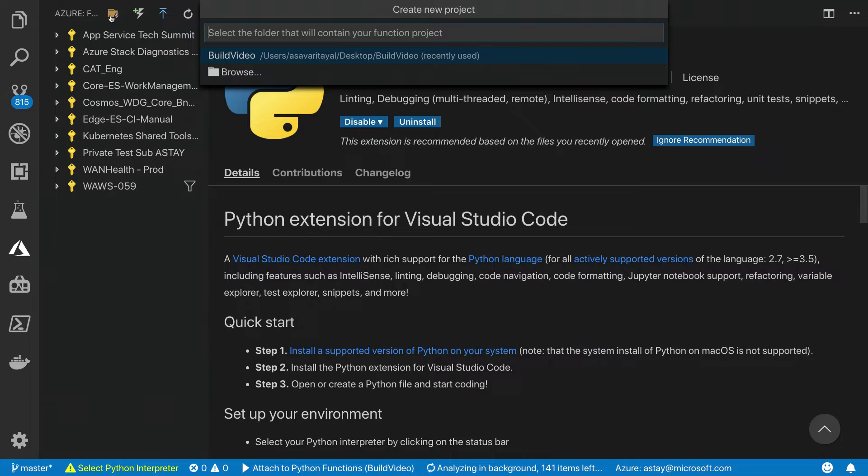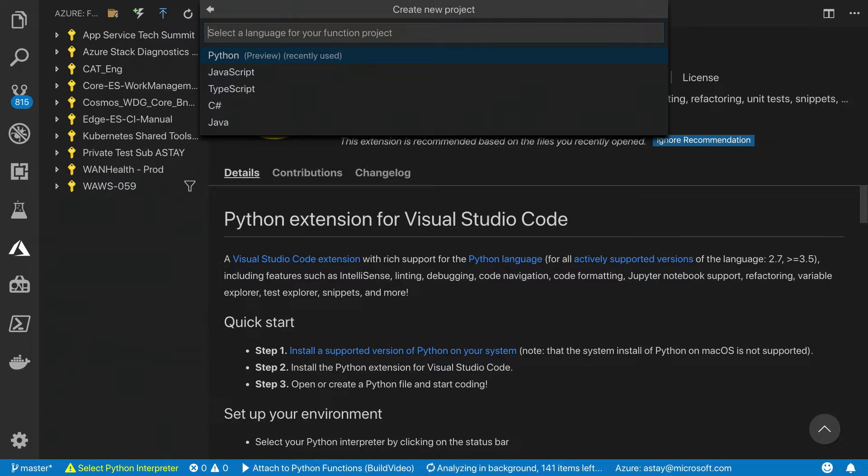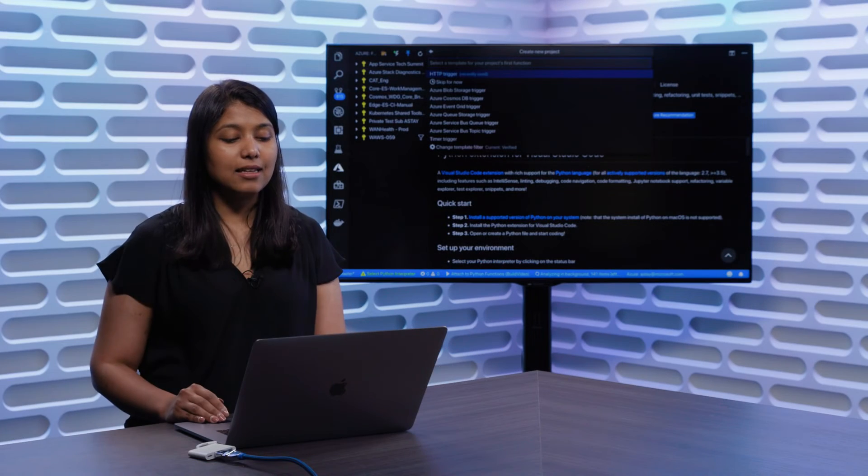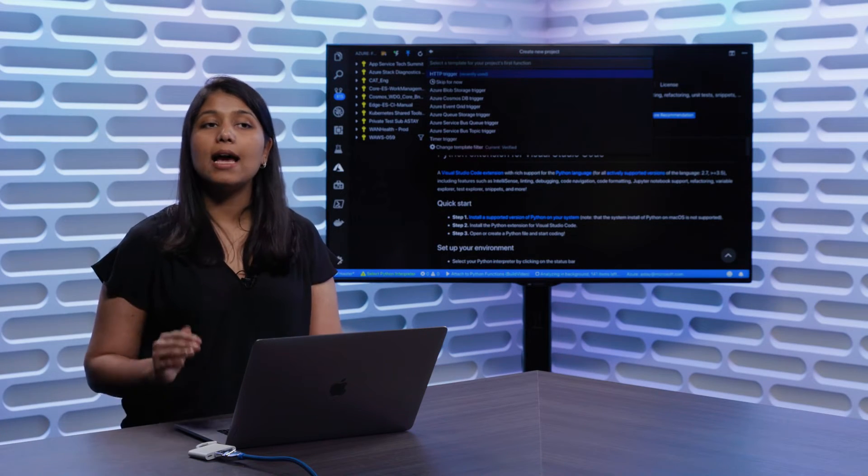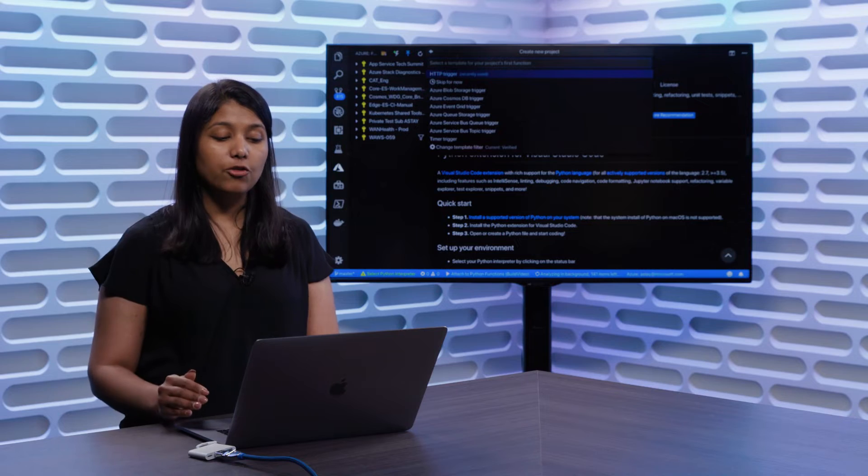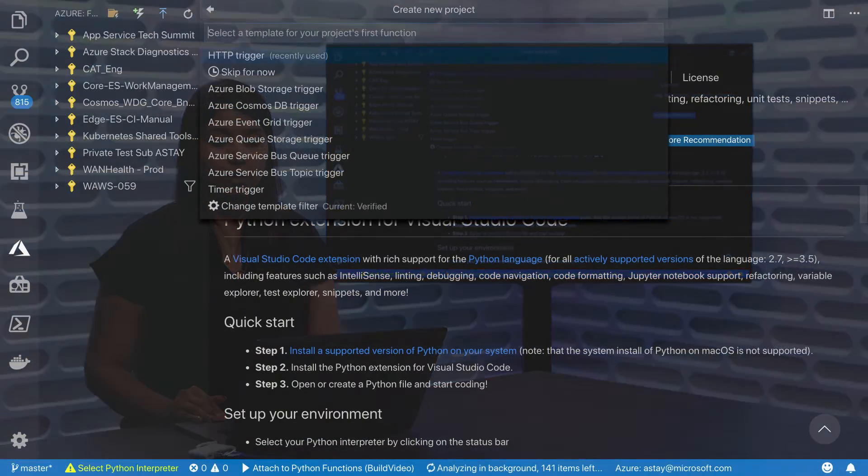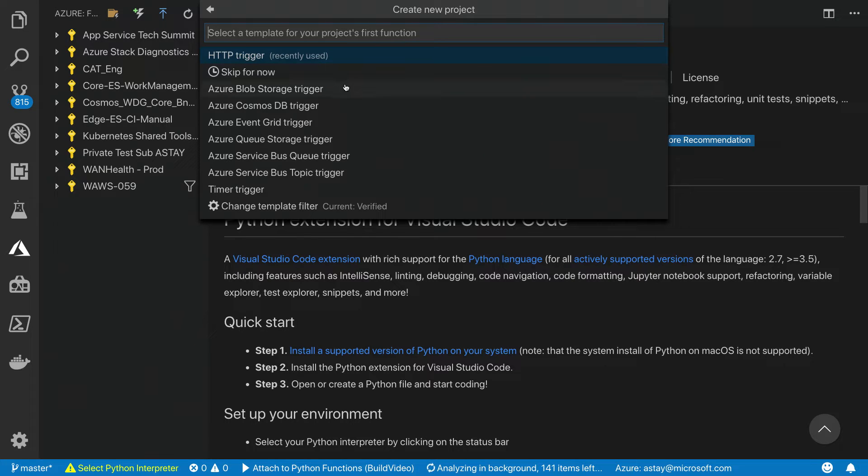The functions extension will ask you to pick a directory for your project, and then pick a language for your function app. Let's go ahead and pick Python as the language for our function app. Once we're done with that, the next step would be to go ahead and pick a trigger for your function. As you can see from this menu, functions provides a variety of triggers such as HTTP, Azure Storage, Cosmos DB, Event Grid, Service Bus, and even the timer schedule.